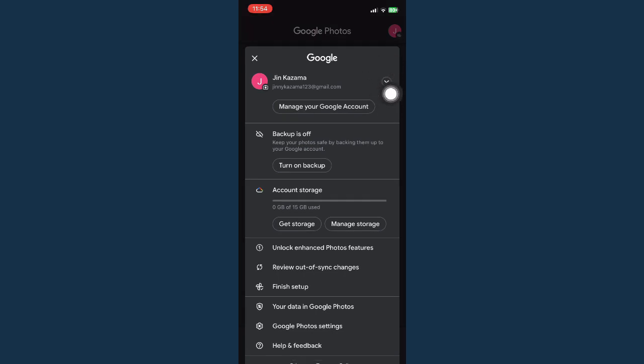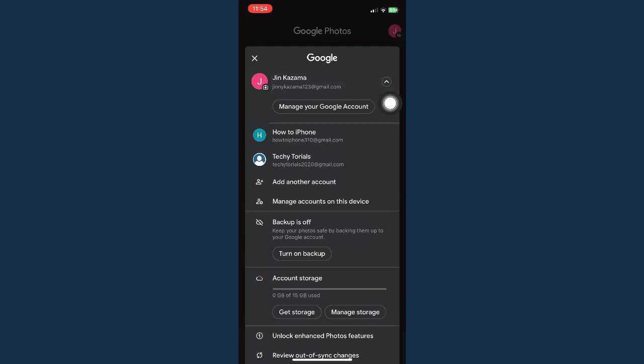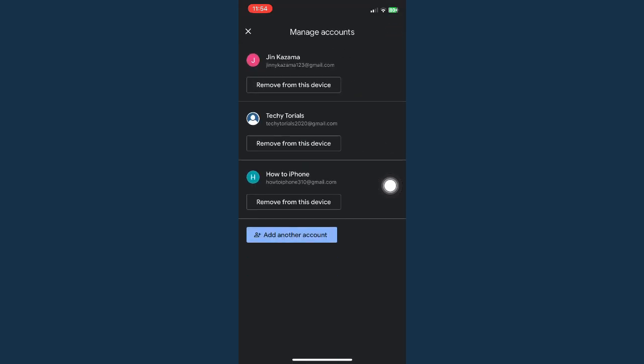Once you're here, click on this drop-down button right here on the rightmost part of your name or your account, and then go to manage account on this device.